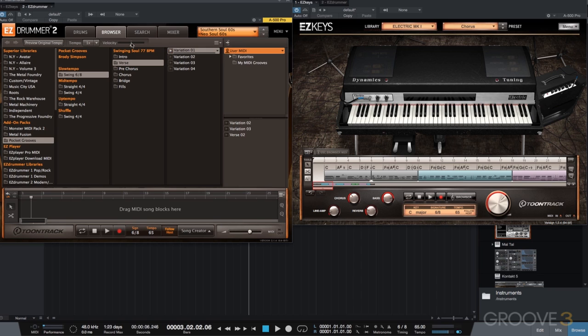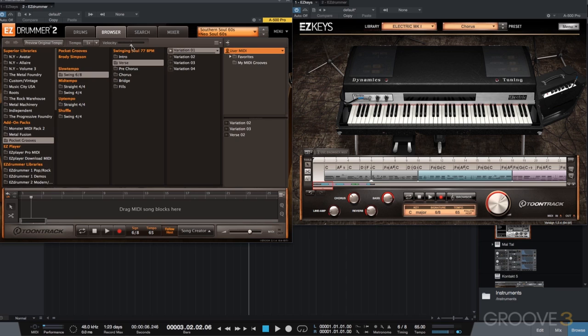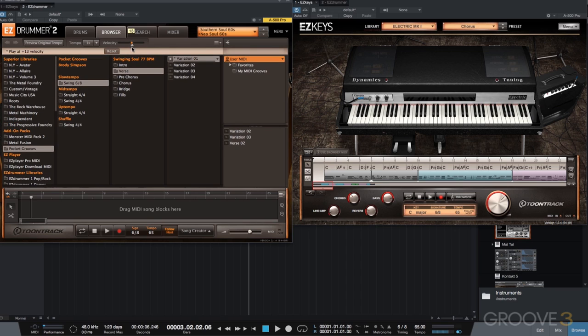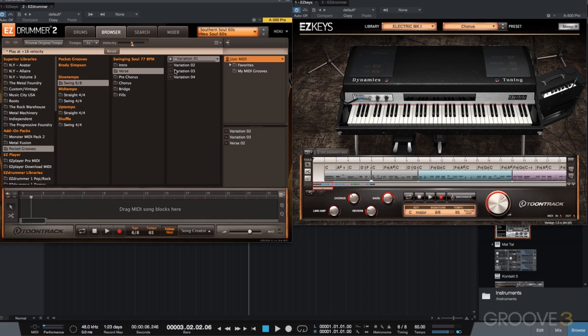So what I'm going to do is use this velocity slider. You want to make sure you're using the newest version of Easy Drummer 2 to make sure you have this option. And I'm just going to increase it a bit. We'll just go even just up 16. So I'm basically taking the MIDI from this Pocket Grooves library and bumping everything up globally by 16, bumping the velocity up by 16. Now, if we take a listen, it should be a bit louder, louder in velocity. Can you hear the difference?